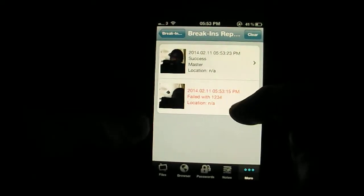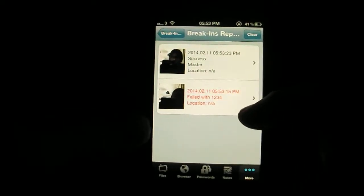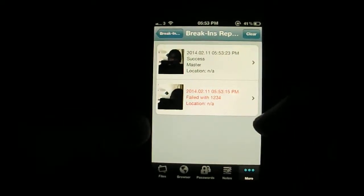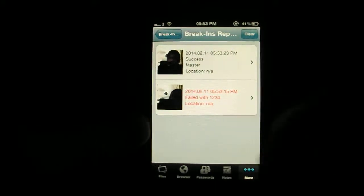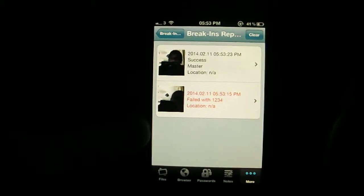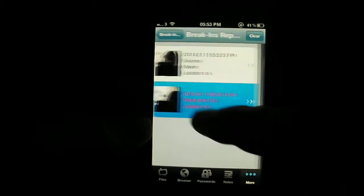So there you can see, there it was failed with 1, 2, 3, 4. The location is N/A, you can turn the location on as well. And the date and time of when there, and there's a little picture of me and the camera.